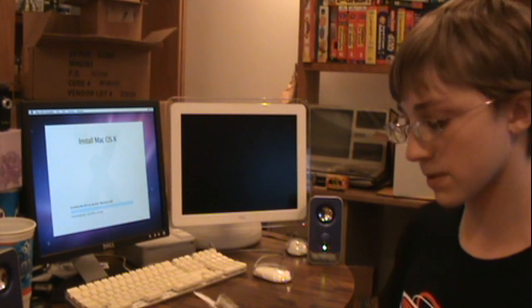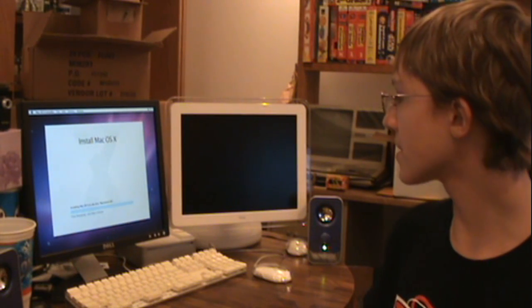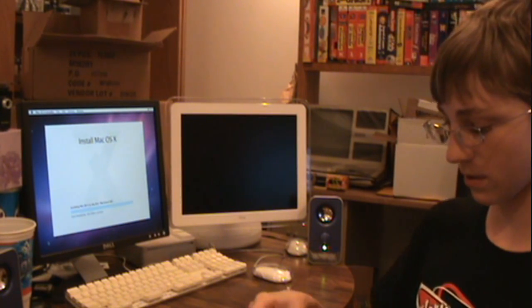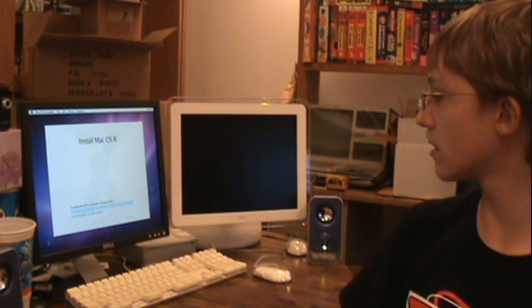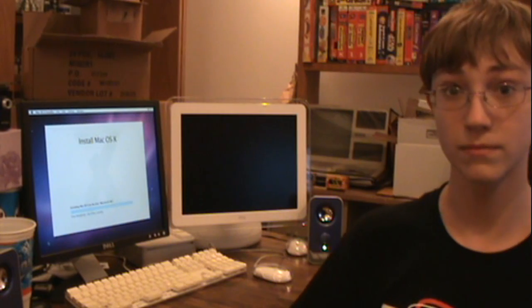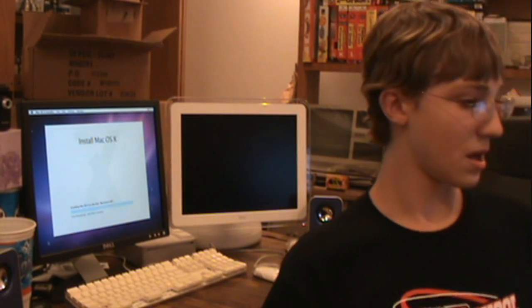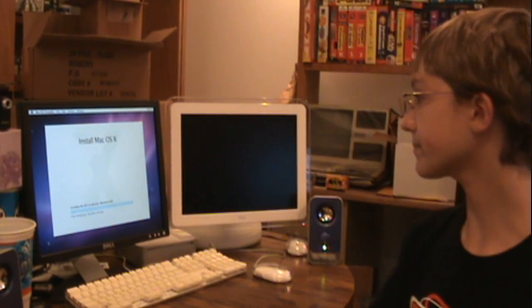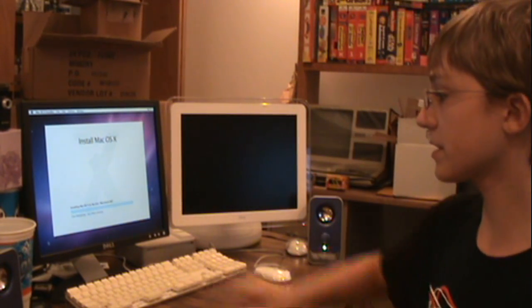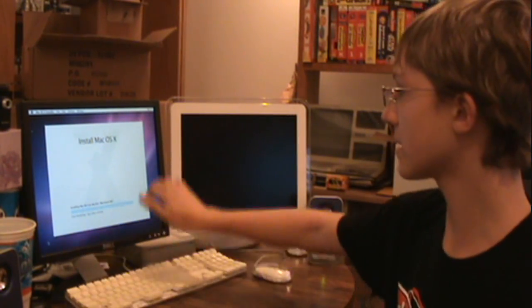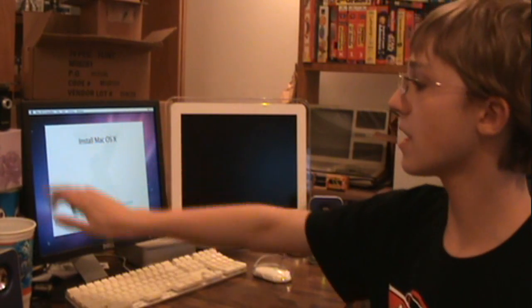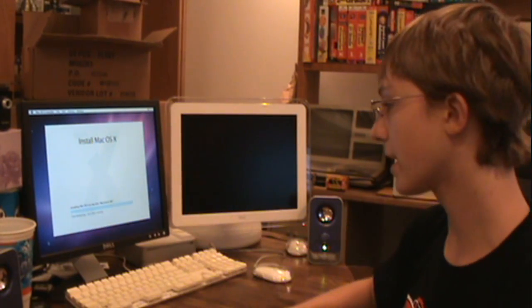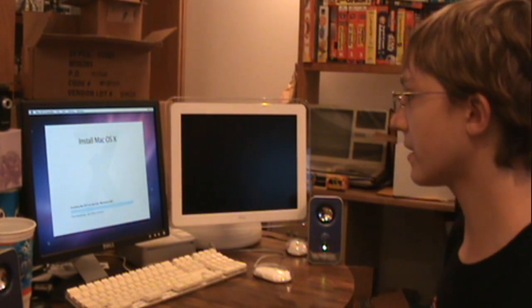The CD isn't spinning anymore, so that probably means it's almost done. You can see that they updated the background — can't really see it all that great right now, but they updated it.